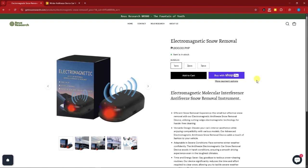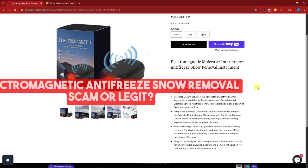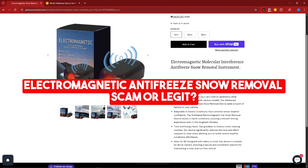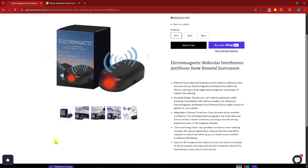Hello there, good morning, good afternoon, and good evening. For this video, we're going to talk about Electromagnetic Anti-Freeze Snow Removal—review, or is it a scam or legit? This is going to be a product that